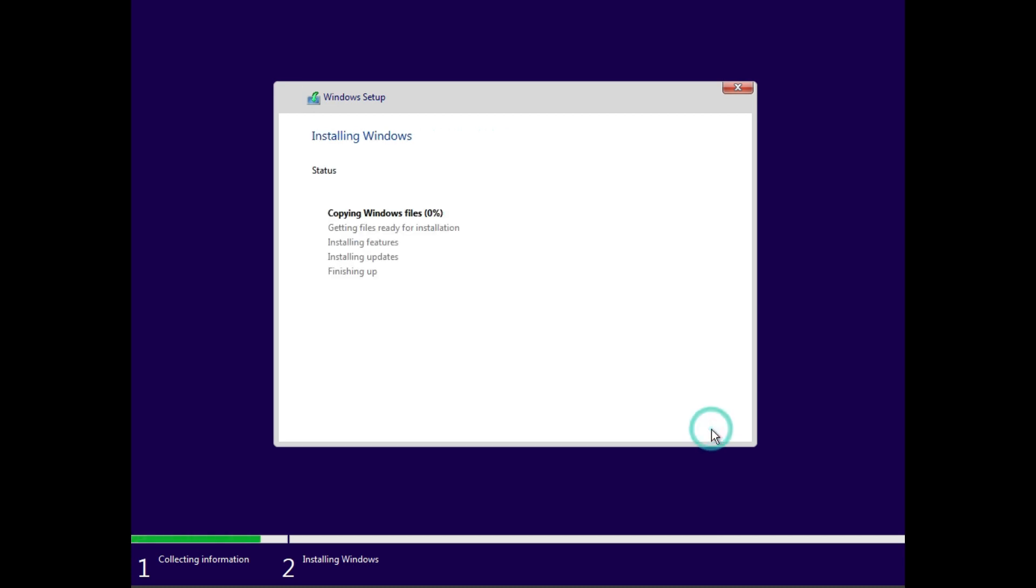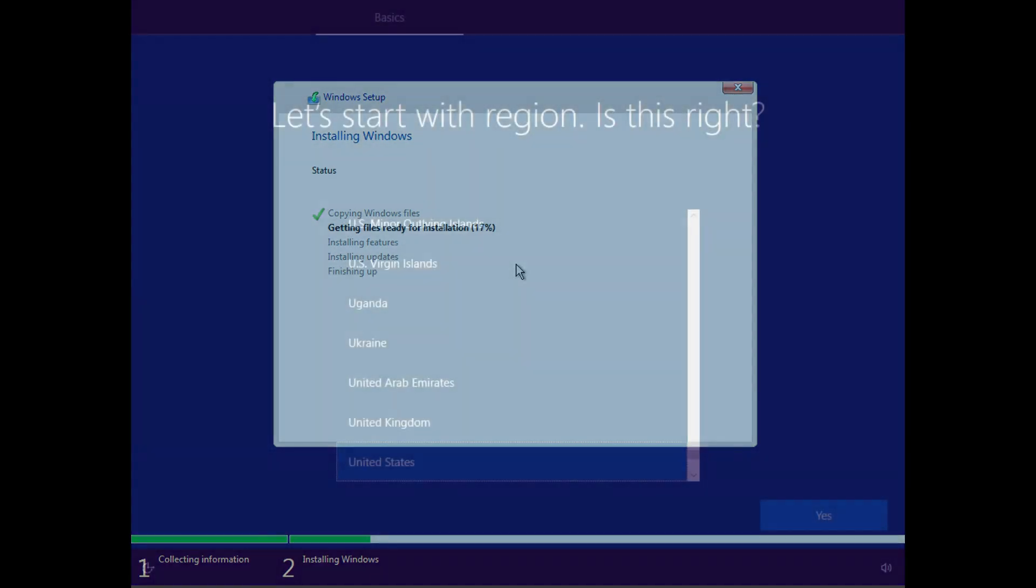Then we just hit next and it should start installing. If you have an SSD, this should go by really fast. And if you have a slower hard drive, this will take longer. So it all depends on how fast your storage is. So I'll just wait here and get back to you after this is done. And remember, it should reboot once or twice, so don't panic if it does. See you guys after this is done.